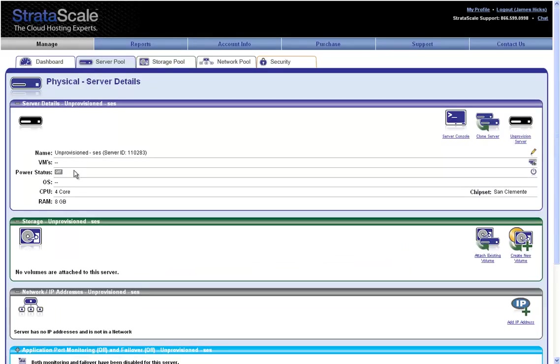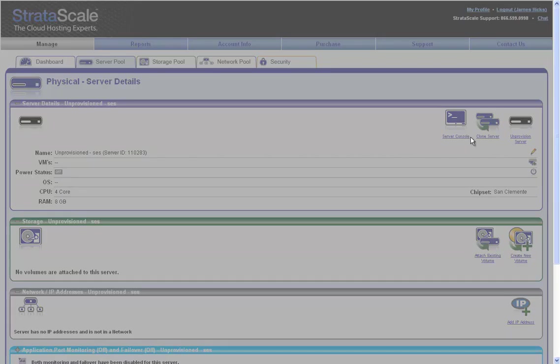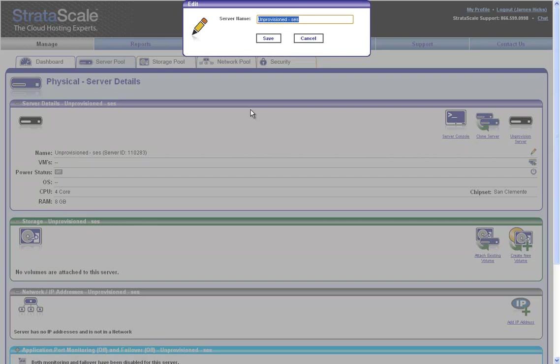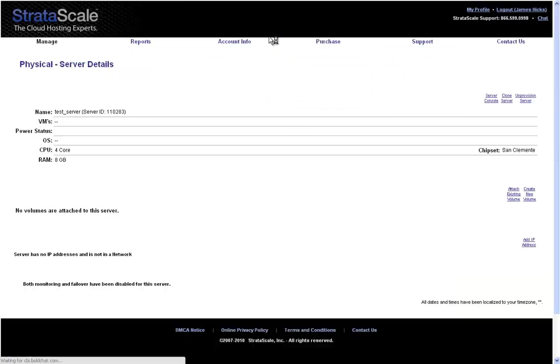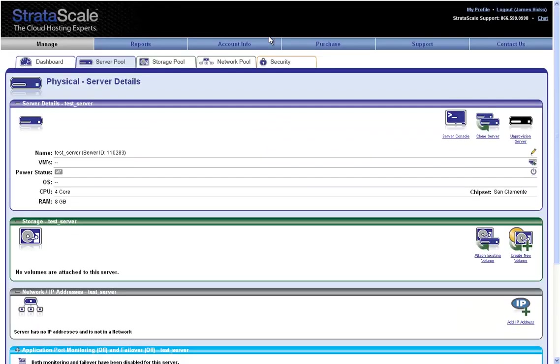Now, on the server details screen, I will give the server a name for easy identification. Next, we'll allocate storage and define an operating system to this server.